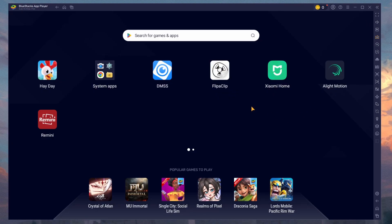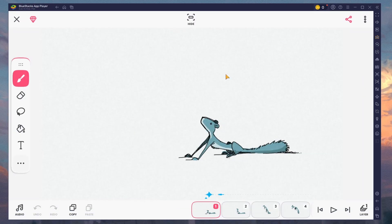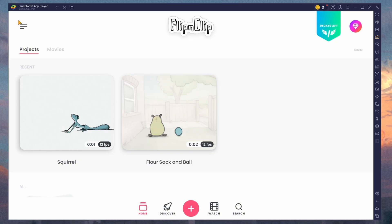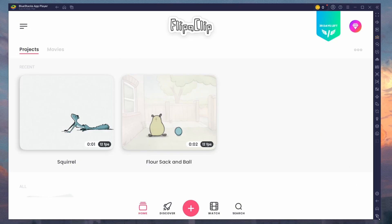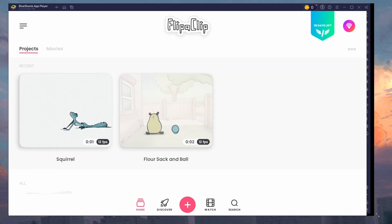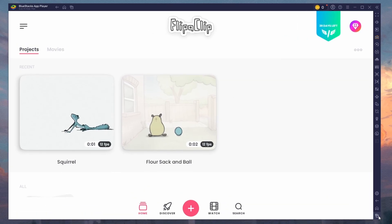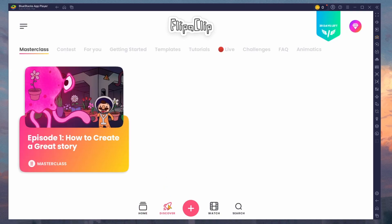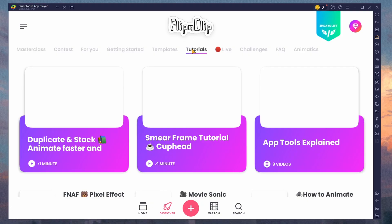You can leave the other settings to the default option and then open the FlipaClip app from your home screen. After launching the app, you can adjust the size of the window by dragging its corners. Sign in with your account to continue creating animations using the projects you created on your mobile device. You can also choose to use a new account.